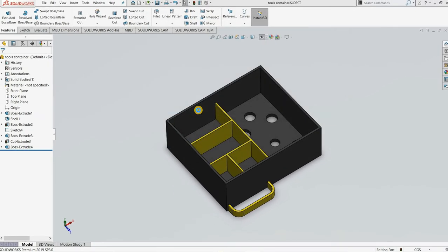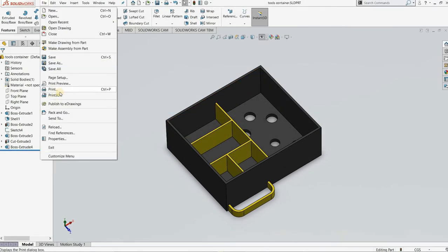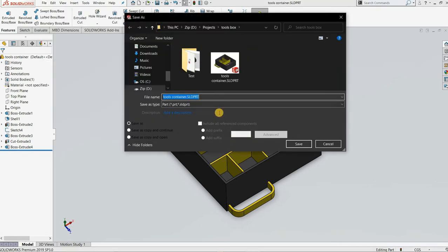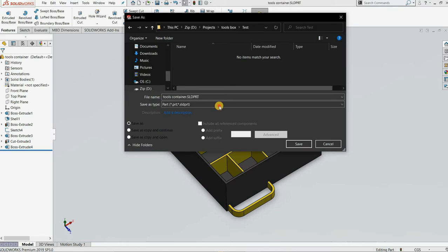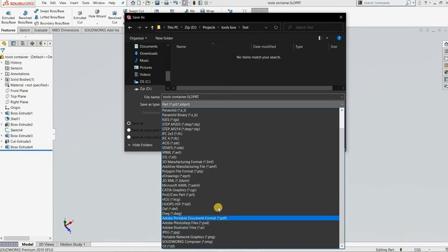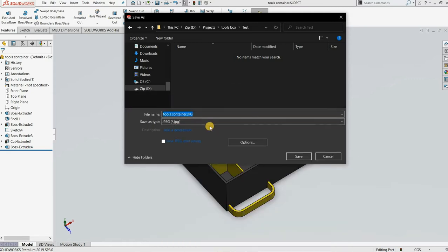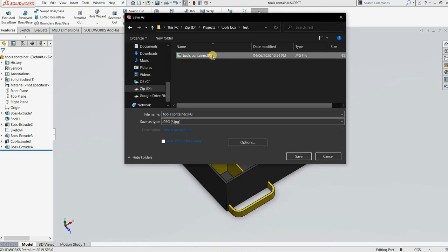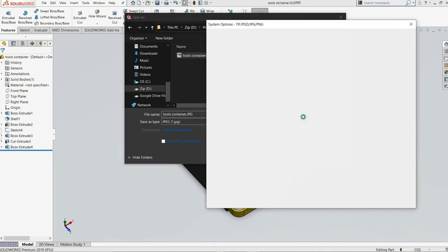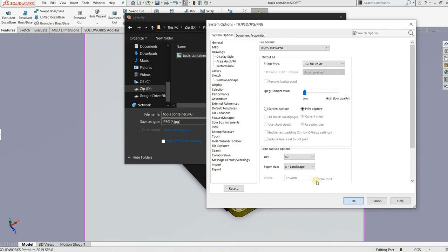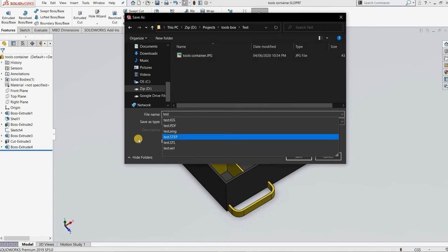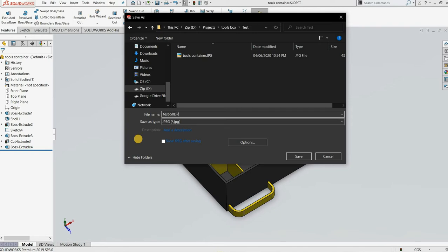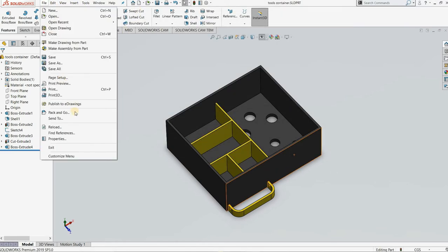So let's choose the lowest which is 50 DPI. Let me make sure it's in the 'test' folder and set to JPG. Go to Options, change it to 50 DPI, and name it 'test 50 dpi'. Let's save it and see how the 50 DPI looks.